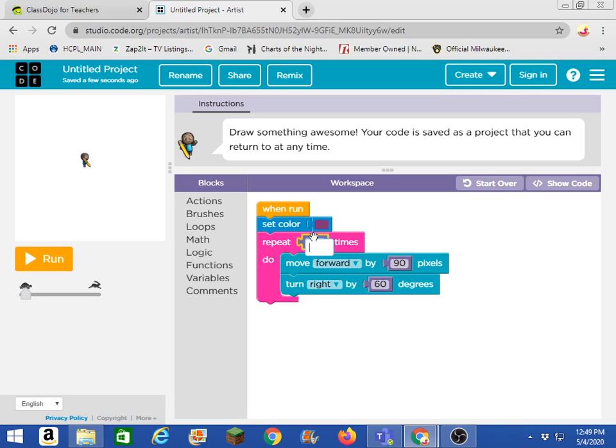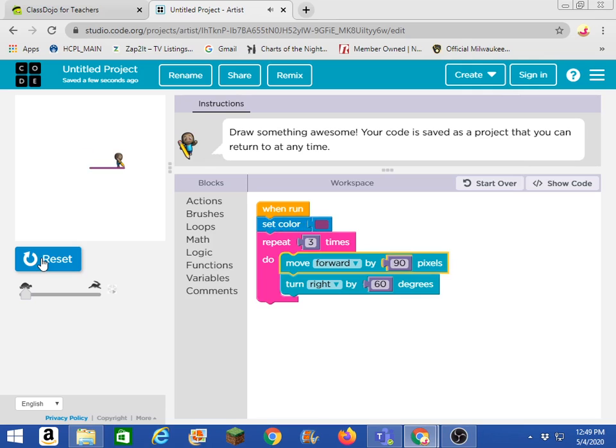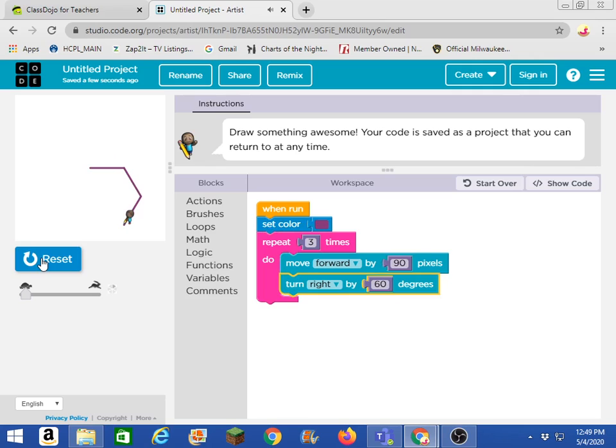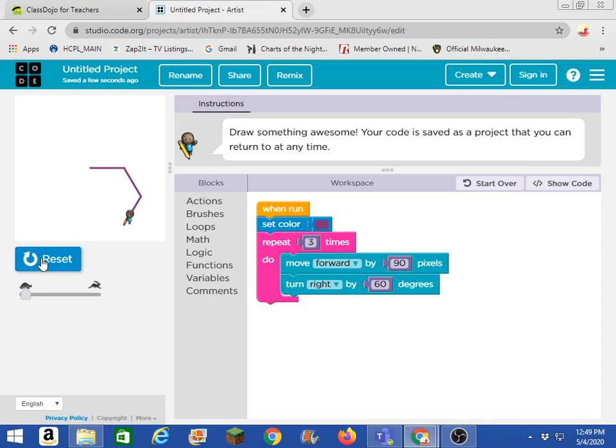And that means the little artist guy will do this action over and over as many times as I tell it to. So if I say let's do it three times, let's watch what happens. He does it once and he turns. He does it twice and he turns. Three times and he turns. Is that pretty cool? Can anybody see what shape I'm making? Think about that while it's happening.